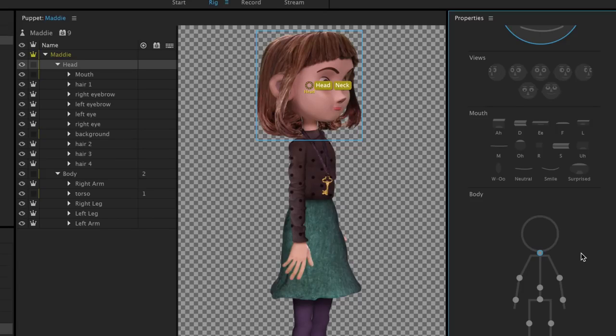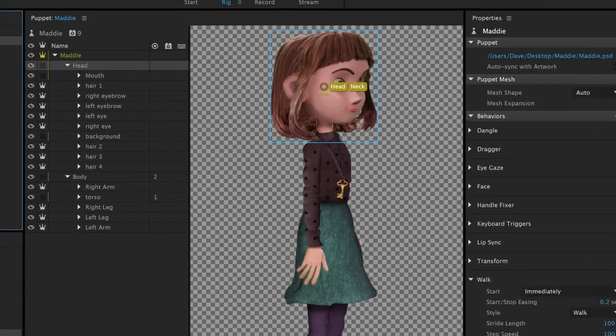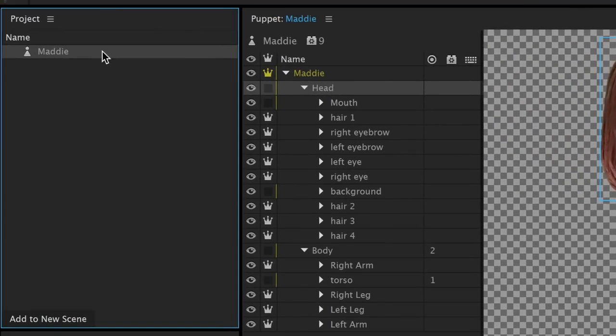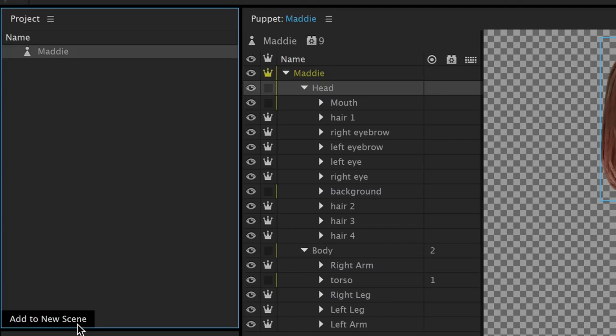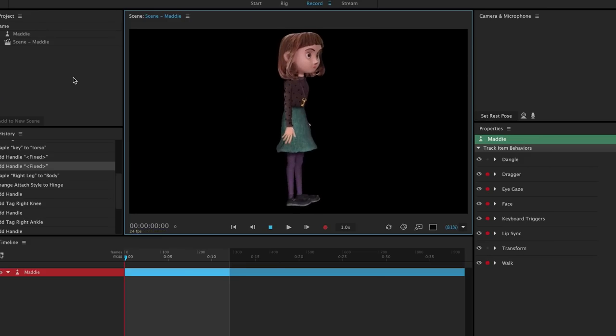We're not done yet, but let's add Maddie to a scene and see how things are looking so far. With our puppet selected in the project panel, click the Add to New Scene button in the lower left corner. This places Maddie in a scene and switches to the Record workspace.